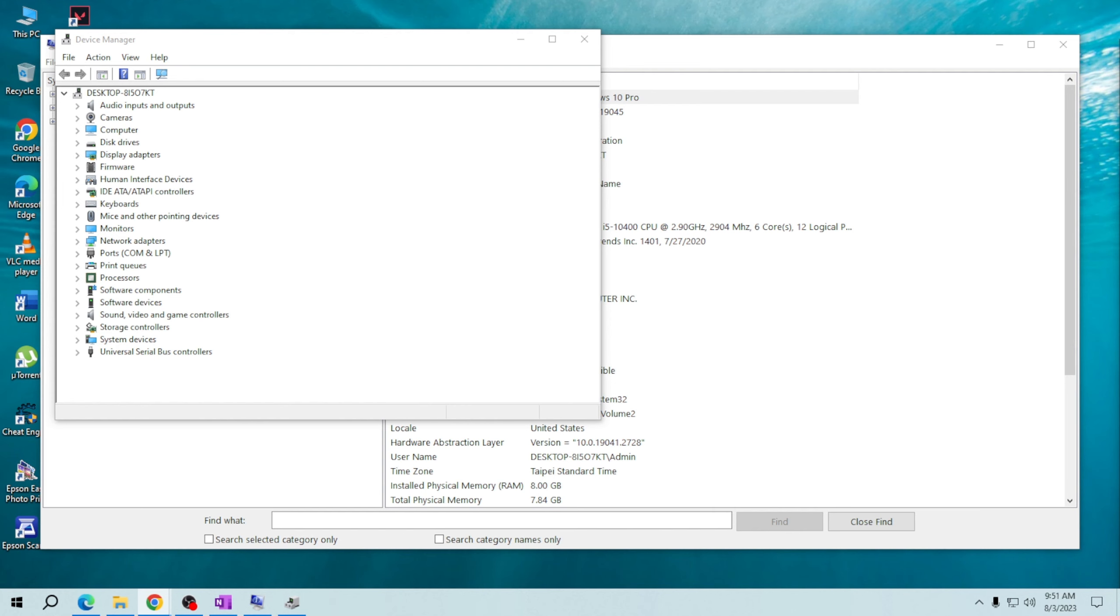Thank you for learning with me today. I hope this tutorial was helpful in quickly uncovering your computer's hardware details. Remember, knowing your specs empowers you to make informed decisions about your system. Thank you for watching, see you on my next video. Stay curious and keep learning!